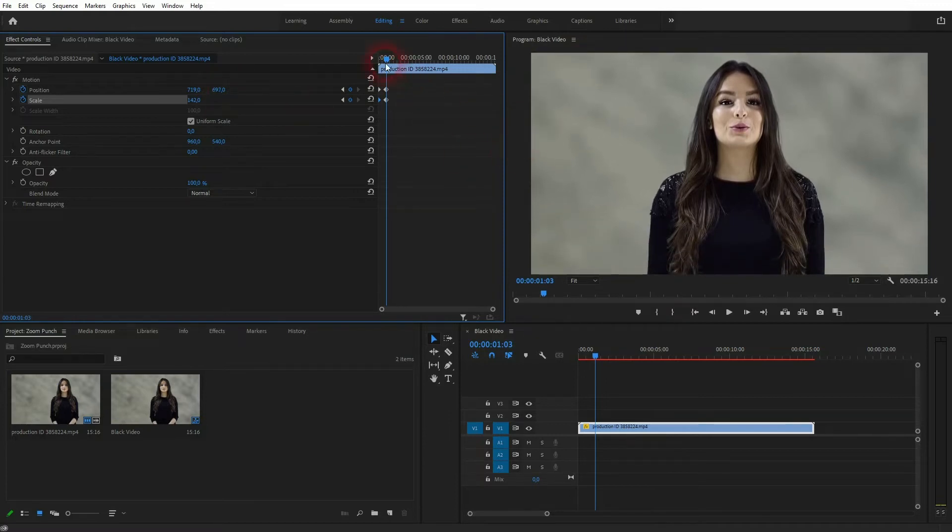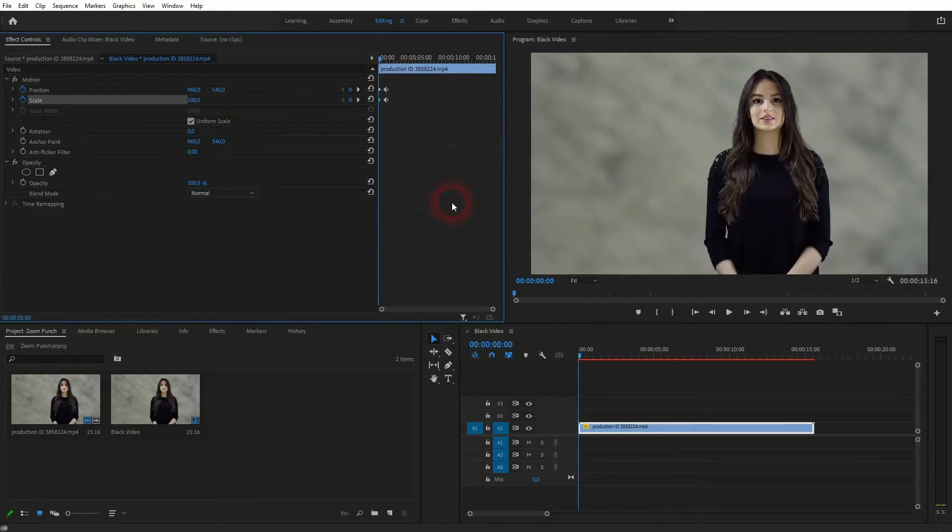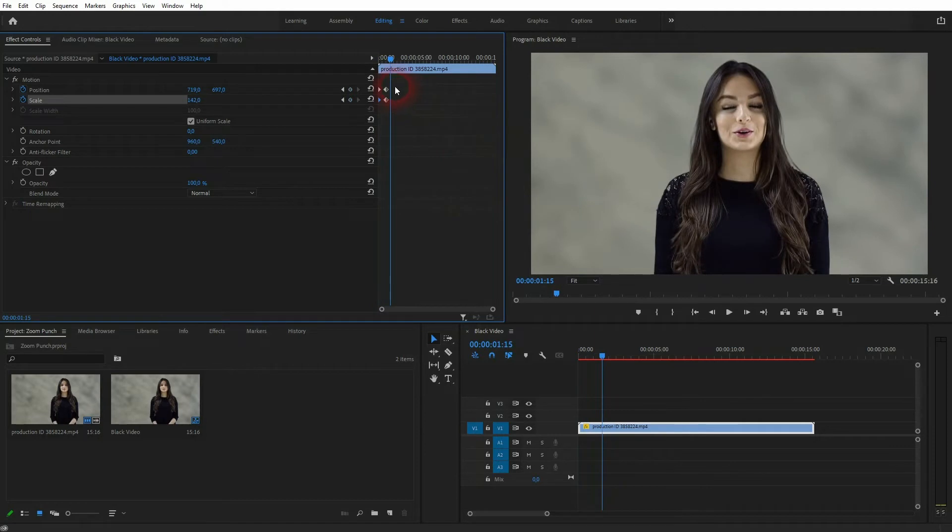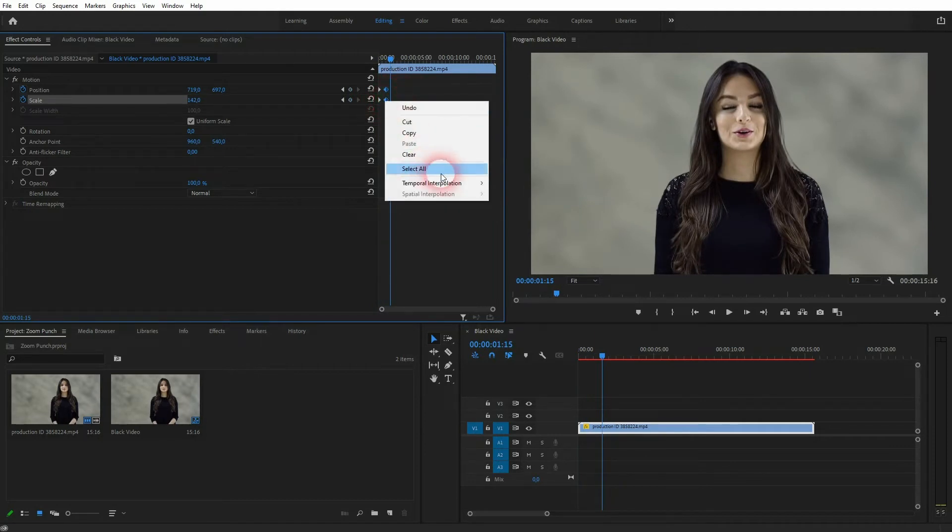By default it zooms in gradually. To change that we need to select it, right click temporal interpolation, and change it to hold.